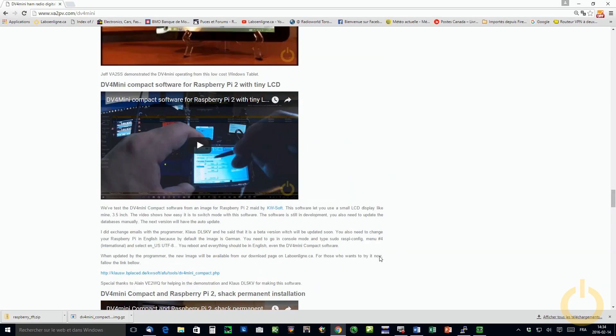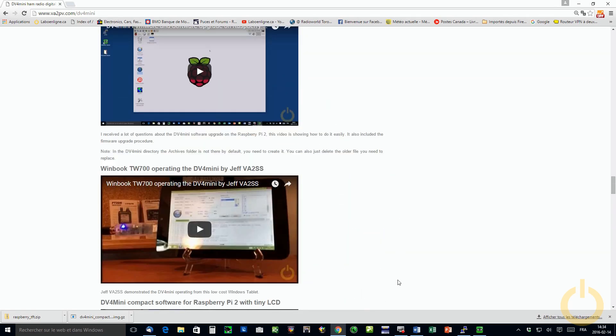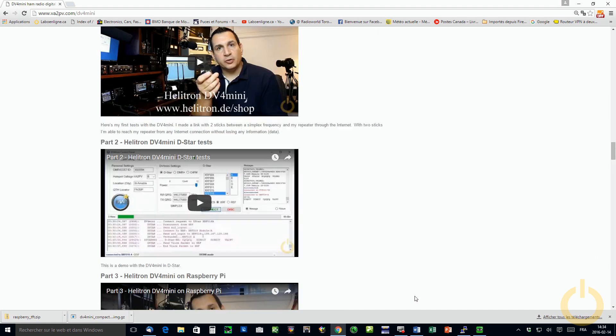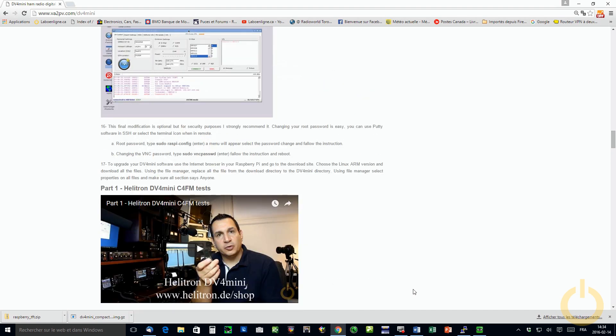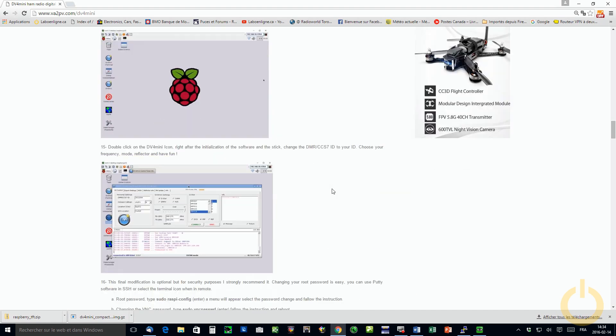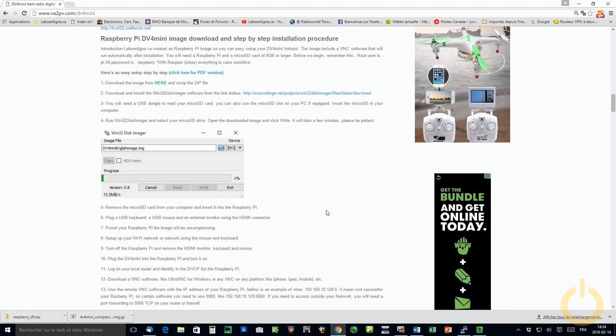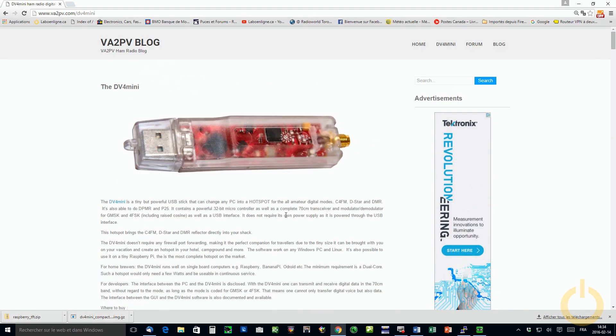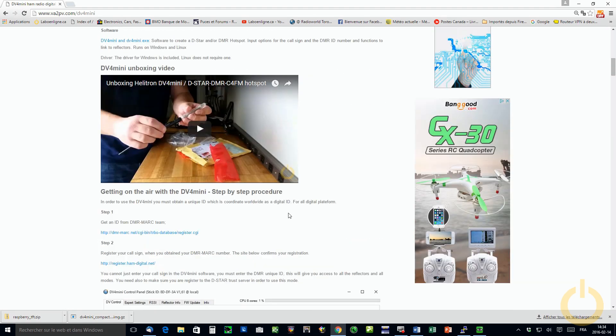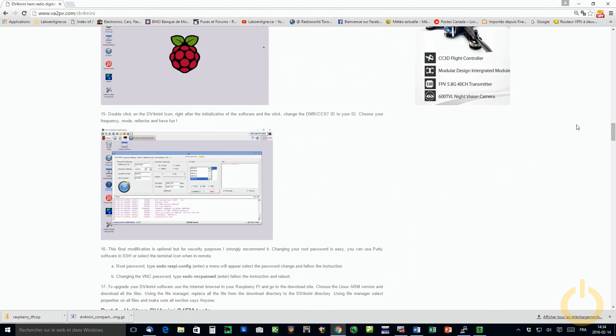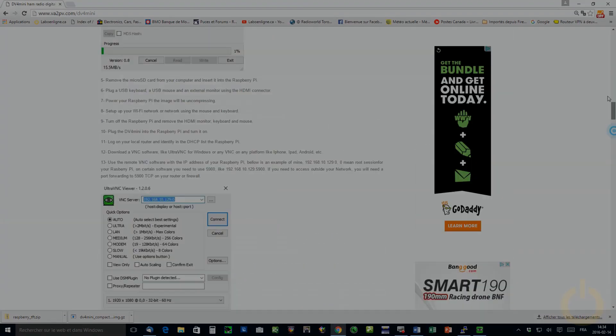So I just hope that this will help you guys to more understand the DV4 mini and to set it up the way you want. So that's about it for today. So on behalf of our team, I would like to wish you my best 70 trees.